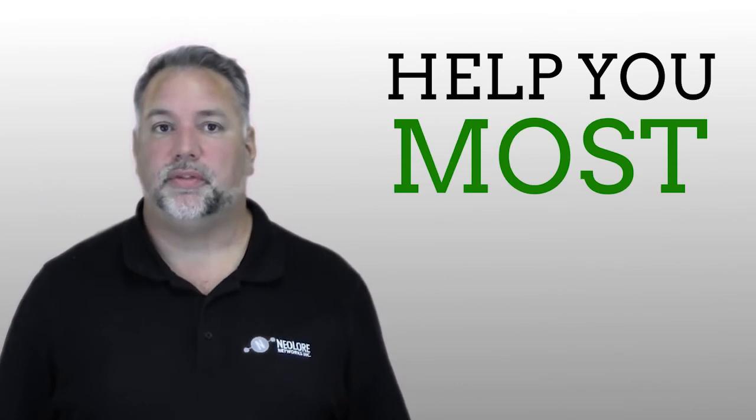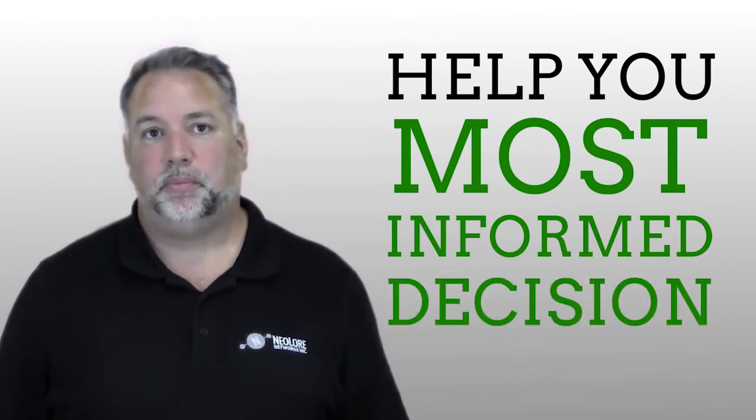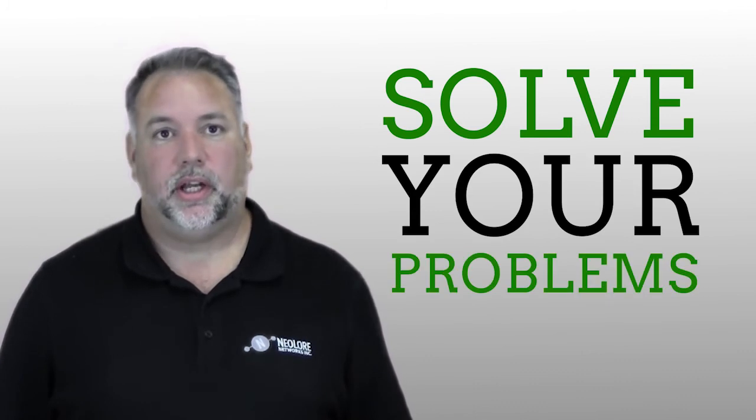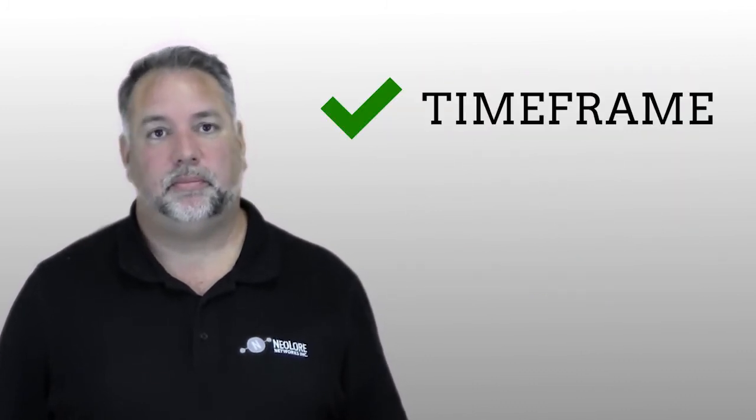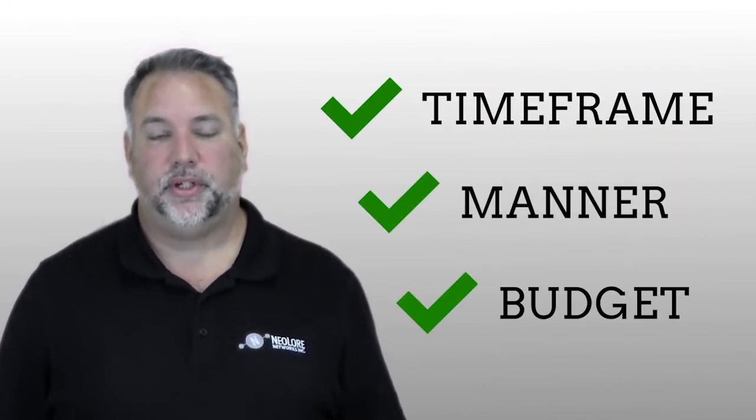But in the end, my purpose is to simply help you make the most informed decision so that you can end up working with a company who helps you solve your problems and accomplish what you want in a time frame, manner, and a budget that is right for you. Let's get started.